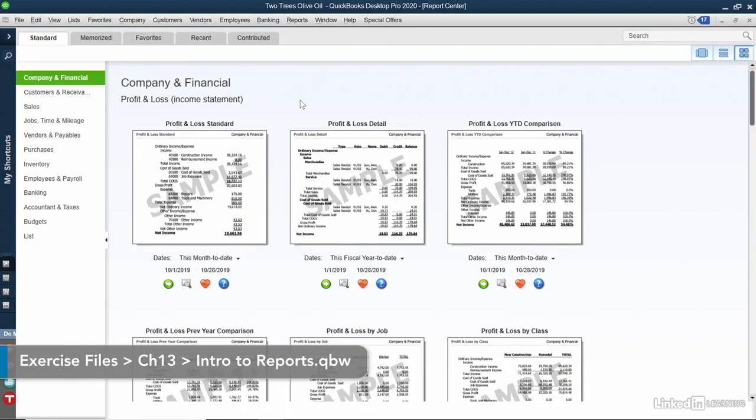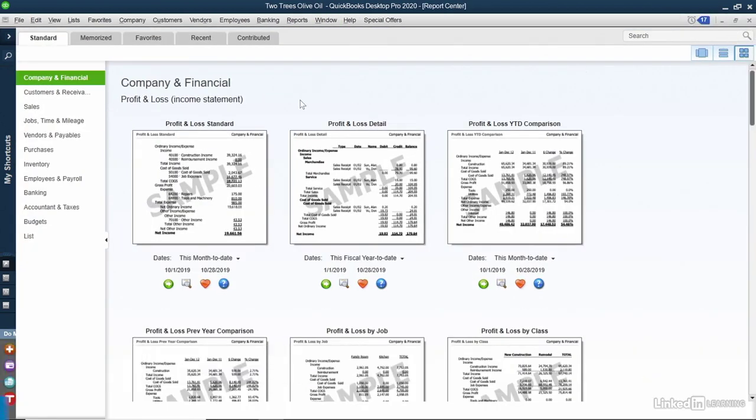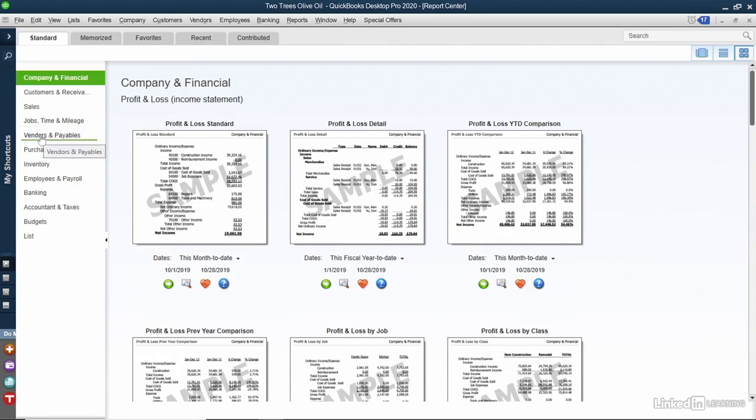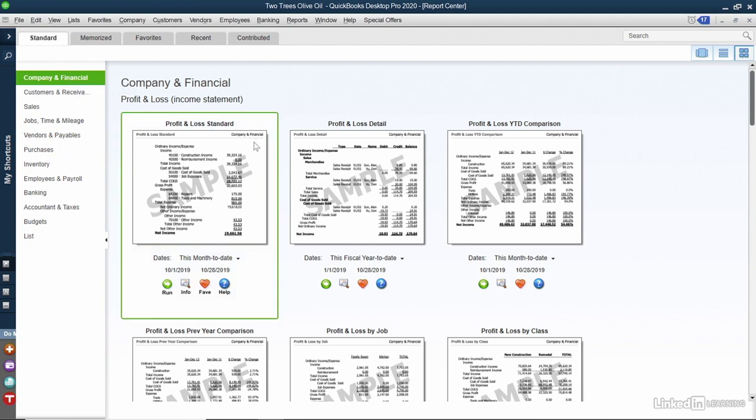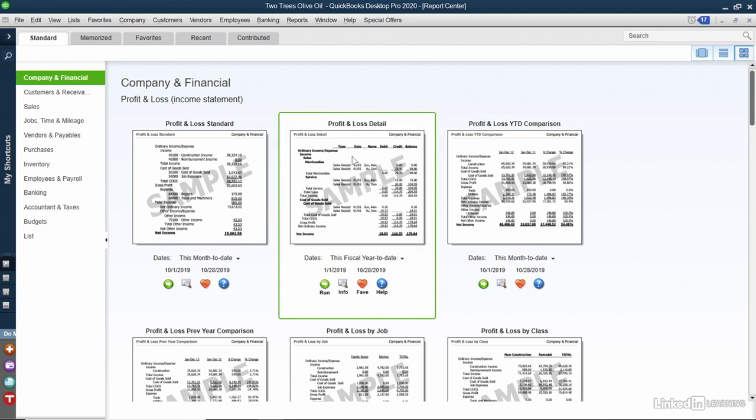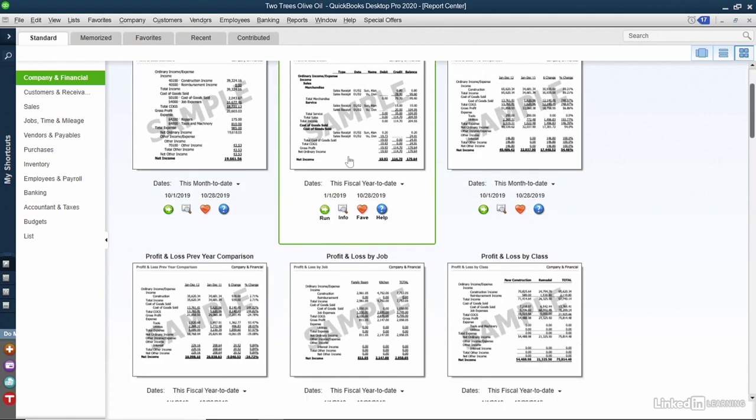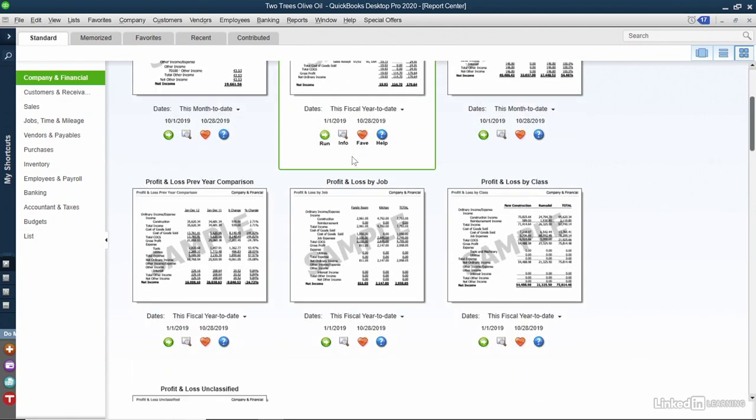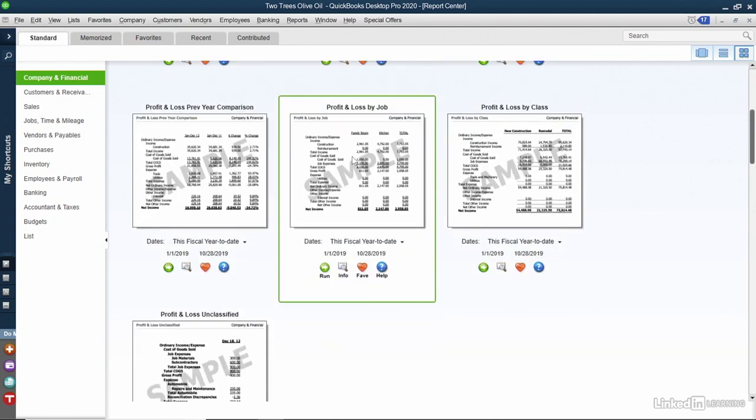If you're looking for a certain report, your best bet is to choose what department that report is going to come from, whether it involves banking, employees, payroll, purchases, or sales. It defaults to the company and financial reports at the top. There are two types of reports: a standard report and a detailed report. The detailed report includes each line-item transaction, so you can get that final summary figure. You can scroll through this list and see the available reports that you can choose from.